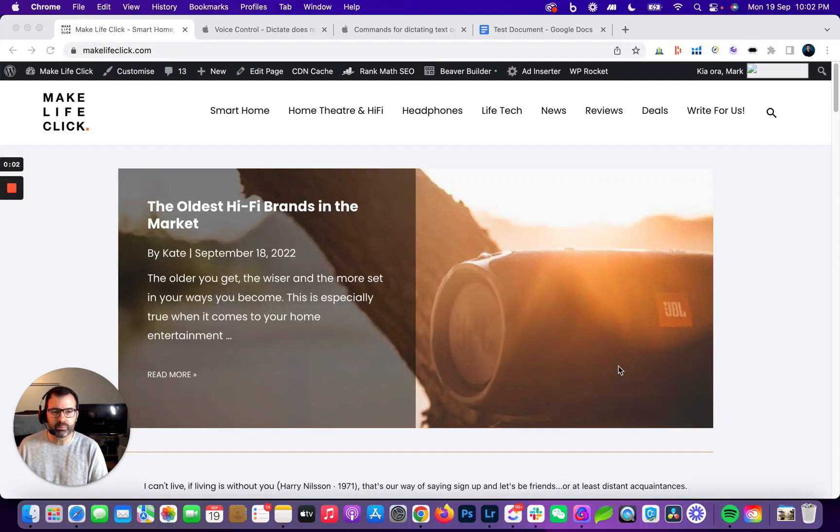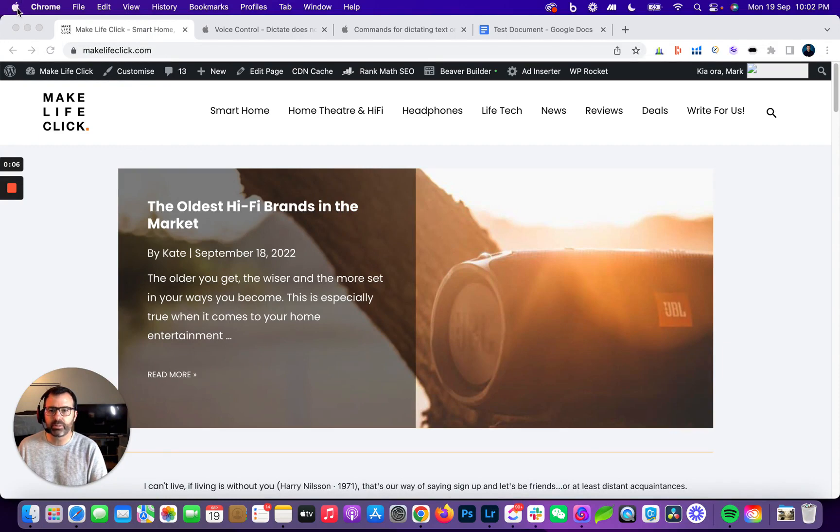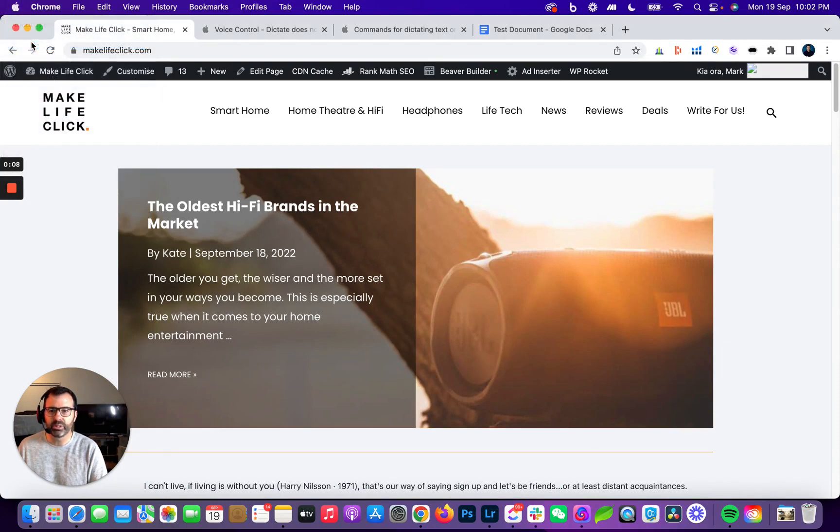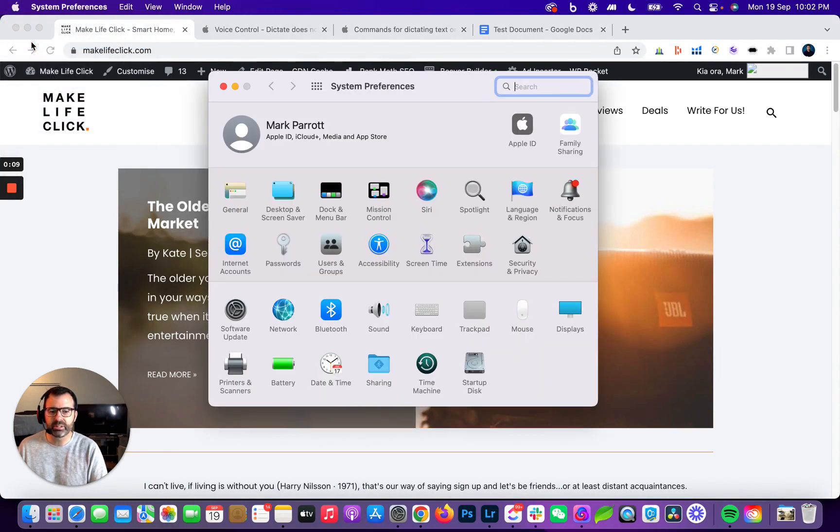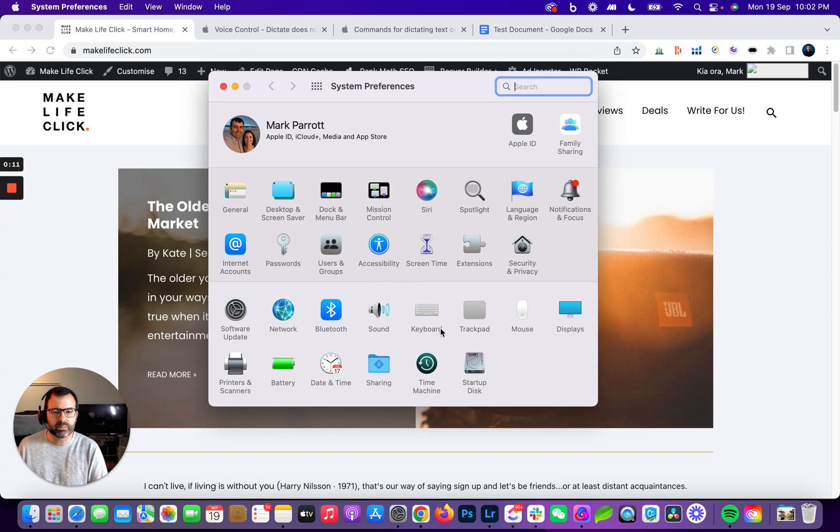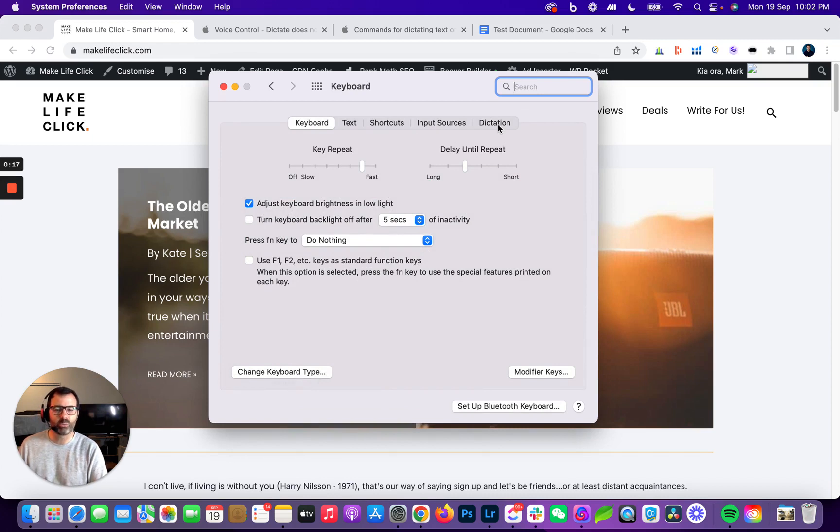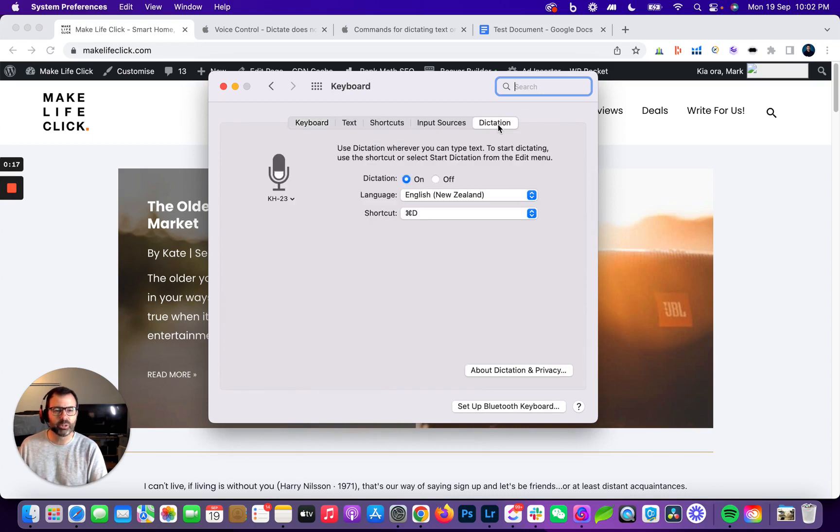It's really easy to enable dictation on an Apple device. Just go up to the top where the Apple is, click on that, open your system preferences, and then come down to keyboard. When you click on keyboard, you'll be given a few options, and at the end of that there is the dictation option.